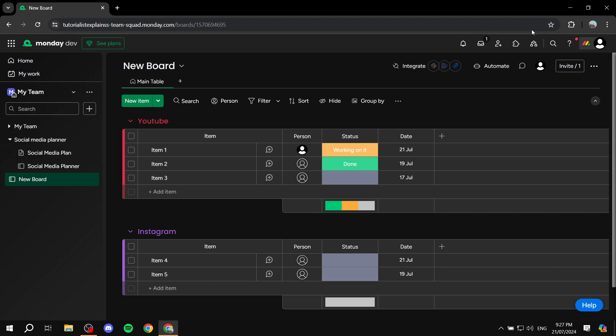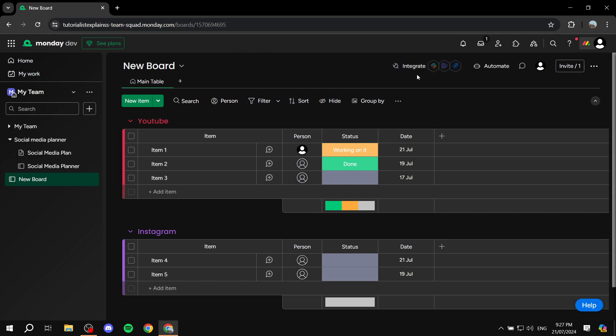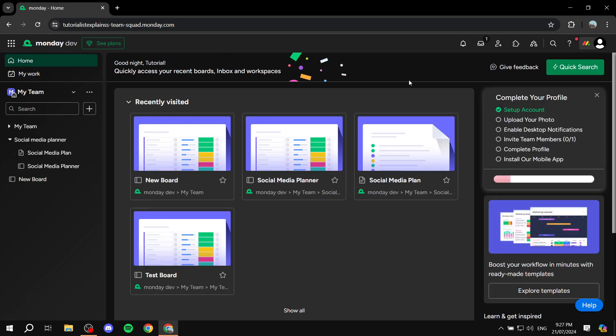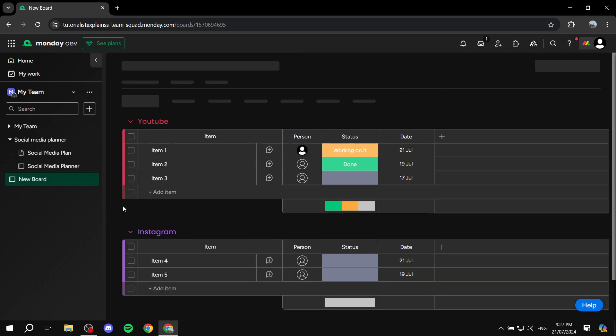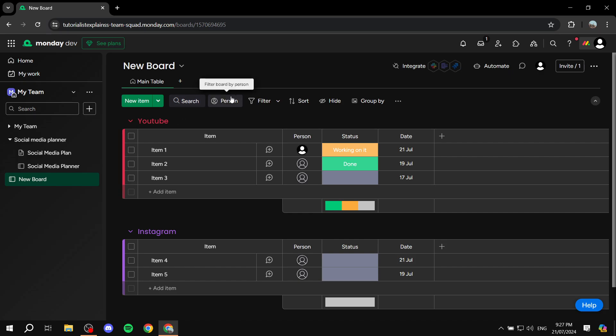It is going to be very simple and straightforward, and we can just go ahead and start using it in monday.com instead of going to your emails separately. So without further ado, let's jump into the tutorial. Open up your monday.com account and go to any board that you have, just so you see this button right here which says 'Integrate.'